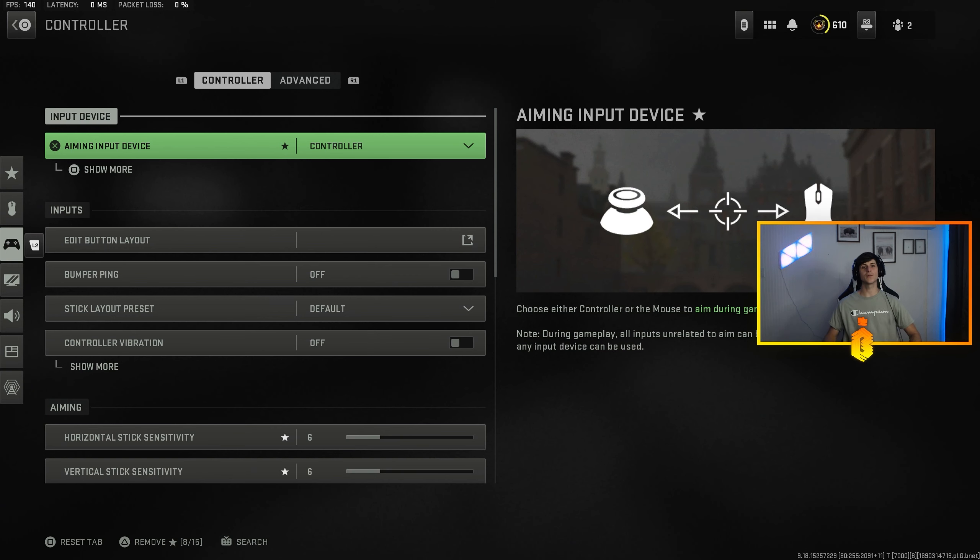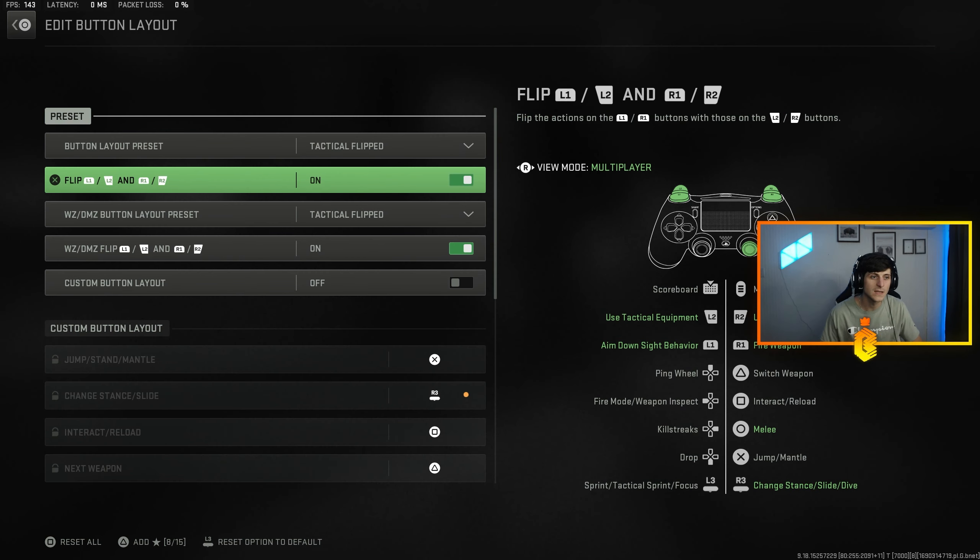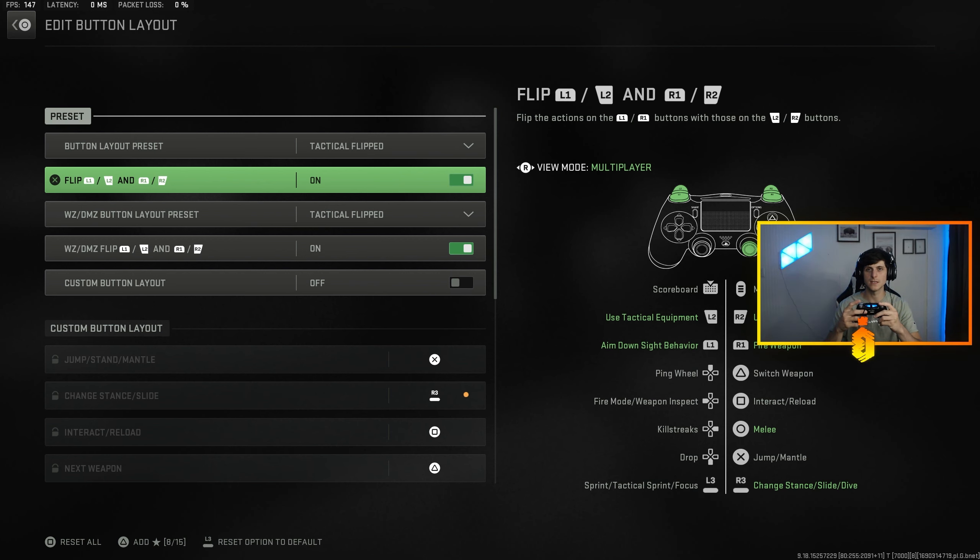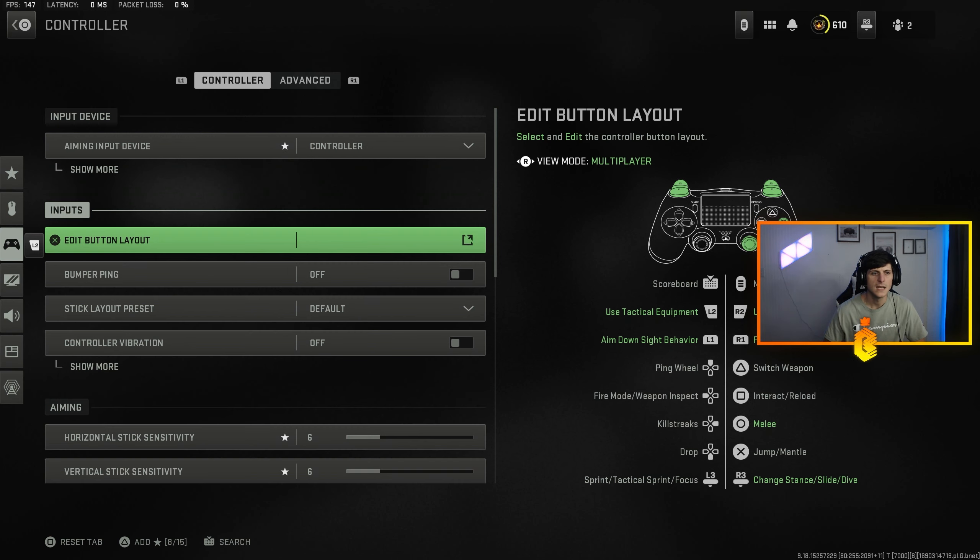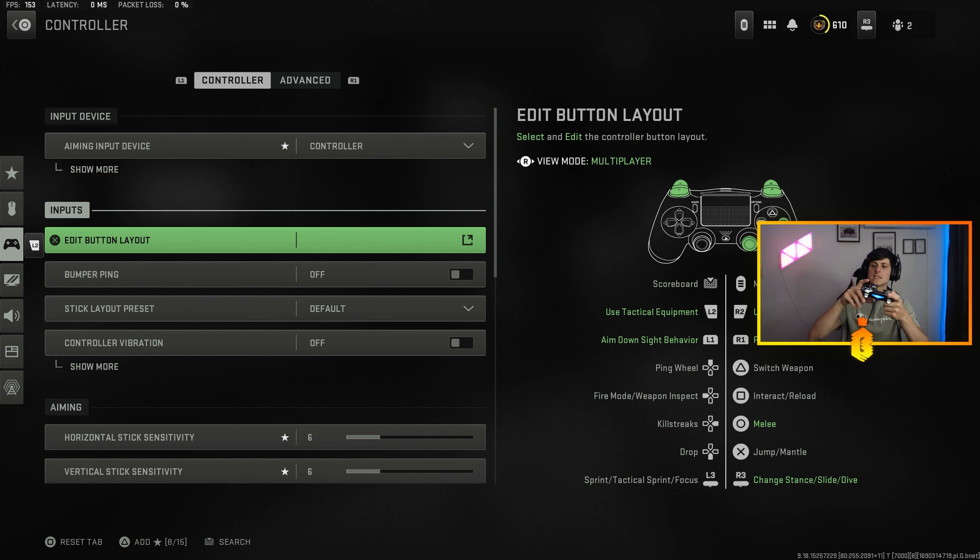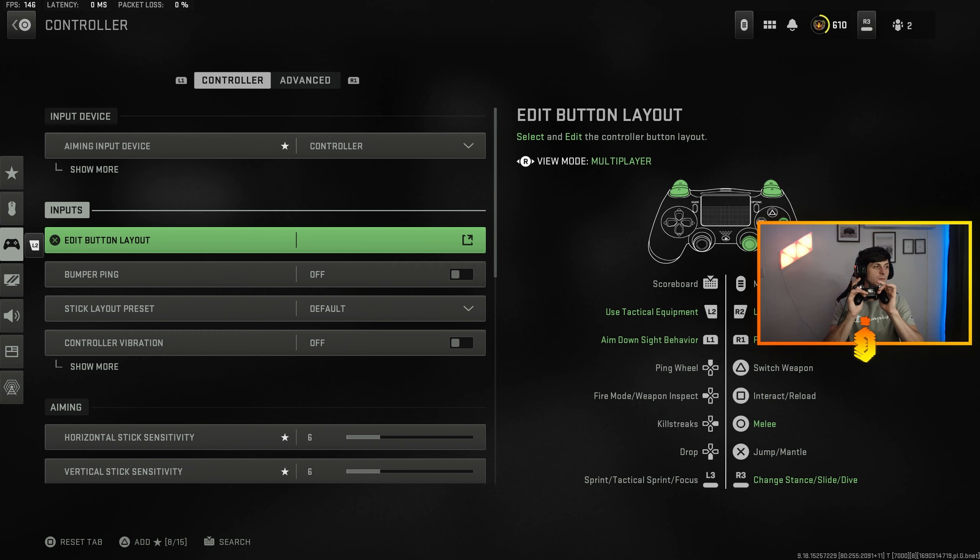Starting off with controller, I use tactical flipped with flip L1 and R1 so I shoot with the bumpers and then my triggers are the lethal, so stun grenades and Semtex, everything like that. And then I don't do any other custom button layout other than the tactical which makes you slide with the right stick and melee with the circle button or B if you're on Xbox, which I've programmed to paddles on the back.